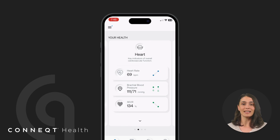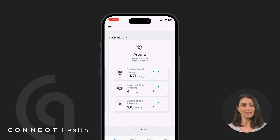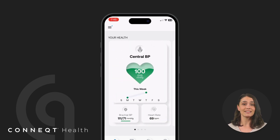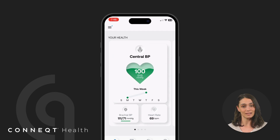For example, the heart card highlights heart rate and SEVR, while the arterial card highlights brachial and central blood pressure. These health cards make it easy to navigate and focus on what matters most to you. Simply tap on a card to dive deeper into the details of each measurement.